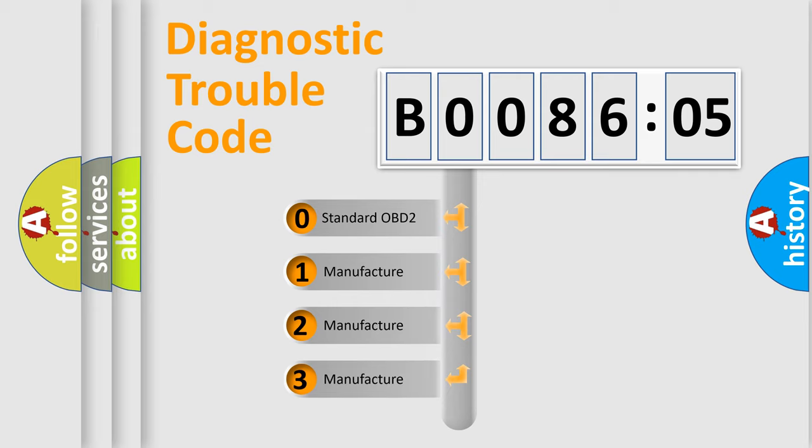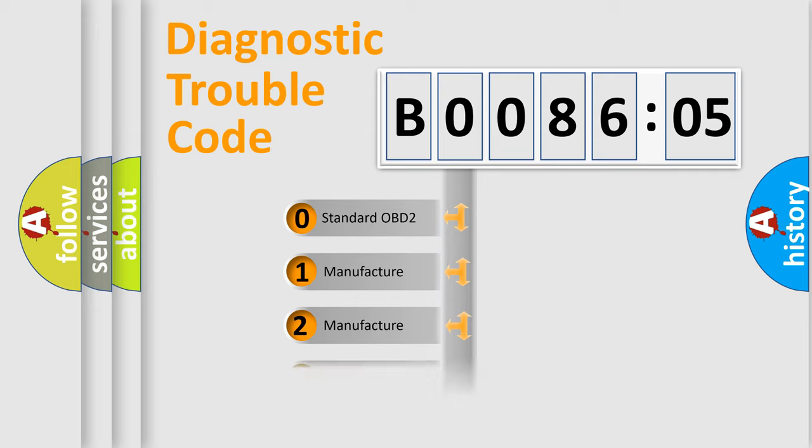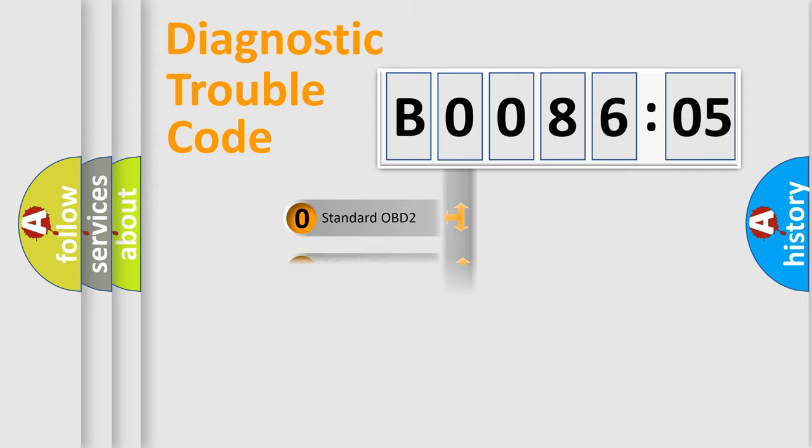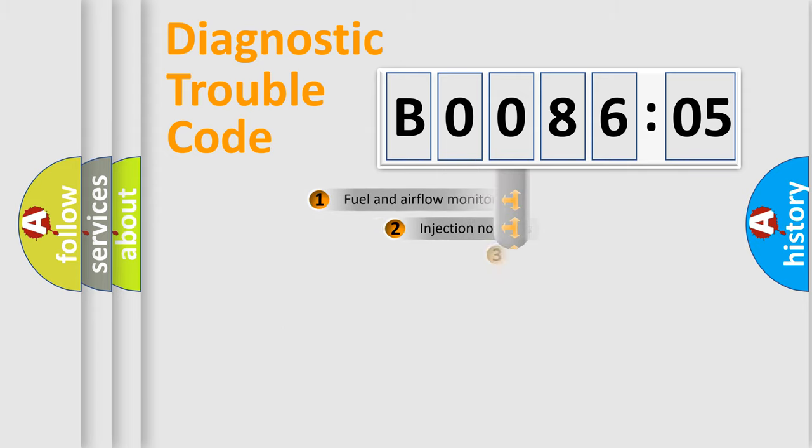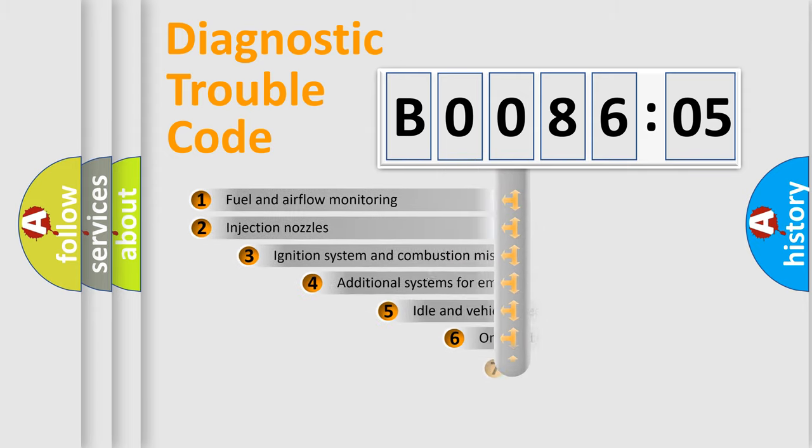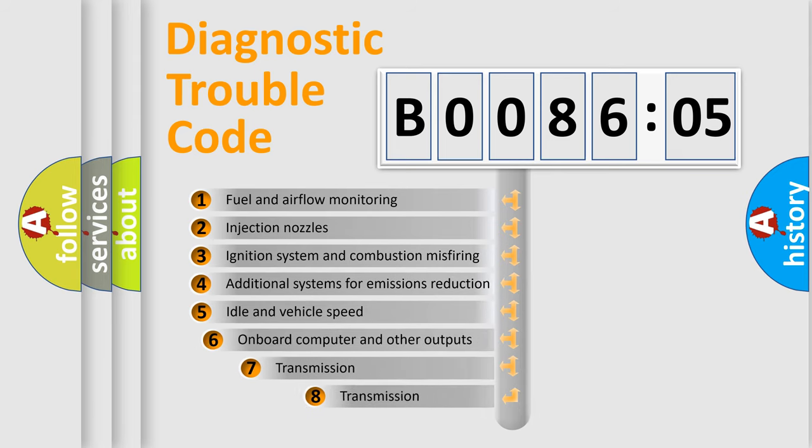If the second character is expressed as zero, it is a standardized error. In the case of numbers 1, 2, 3, it is a more prestigious expression of the car-specific error.